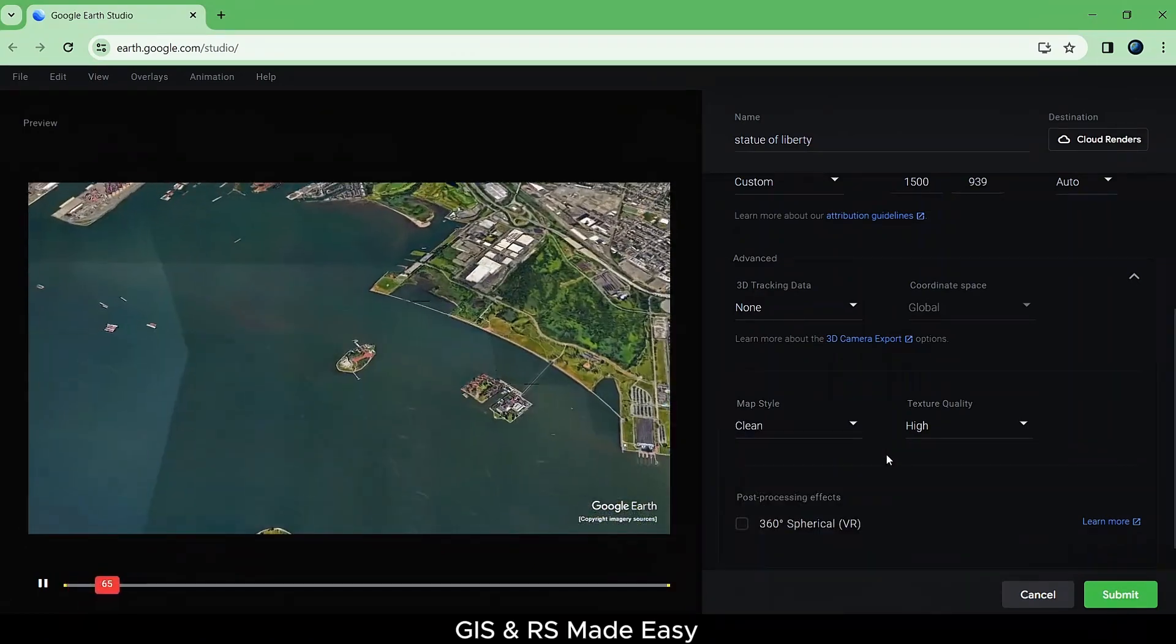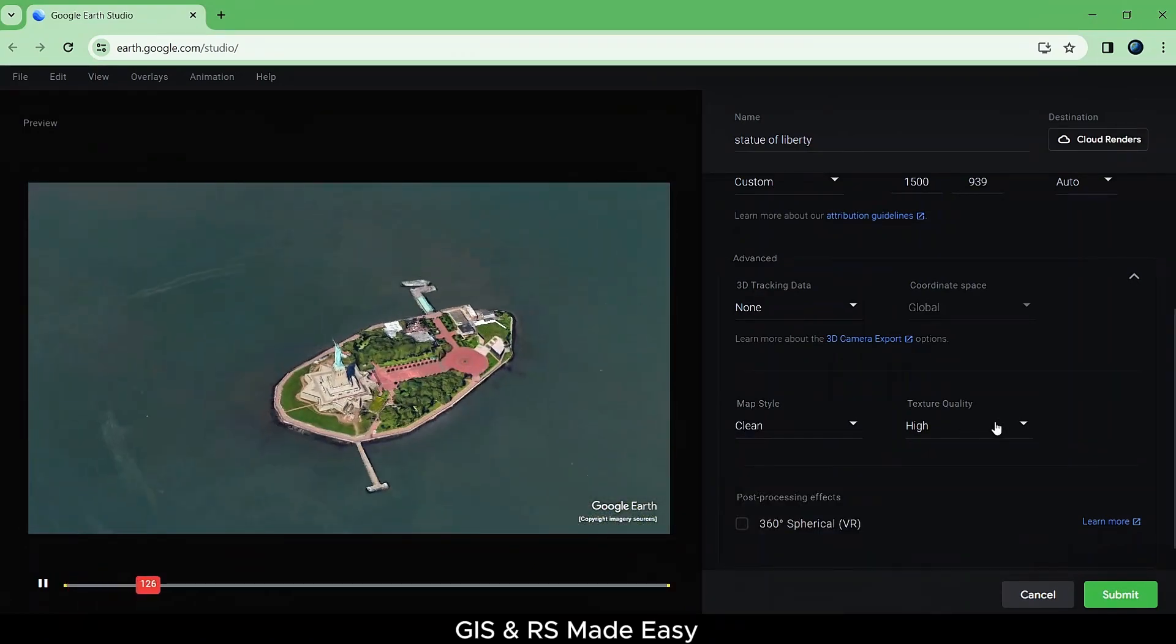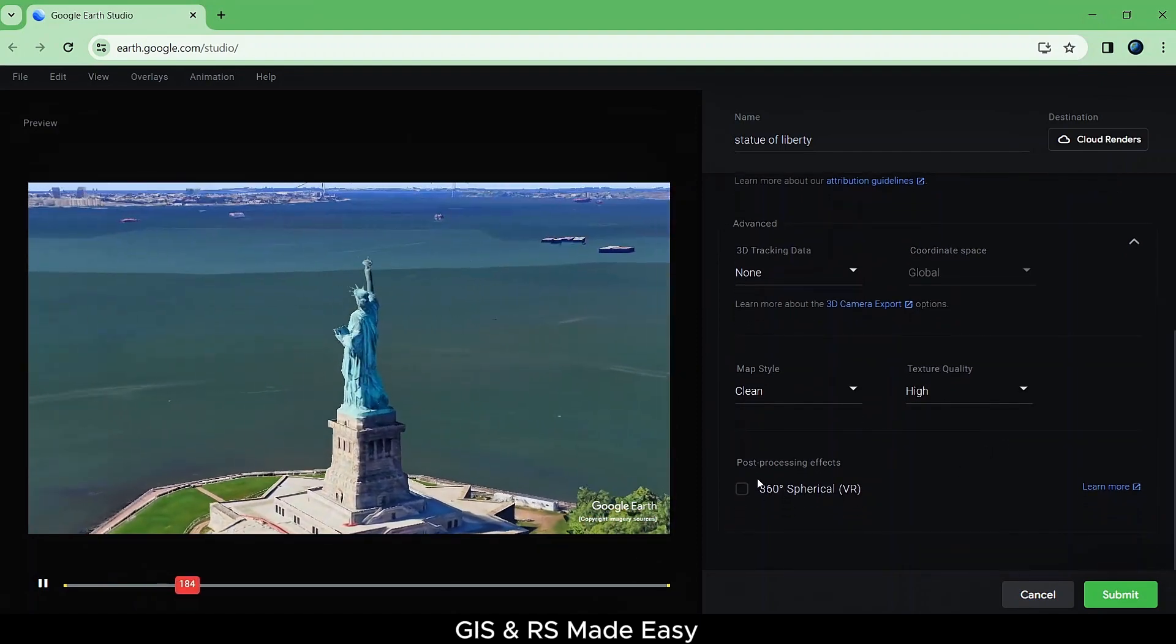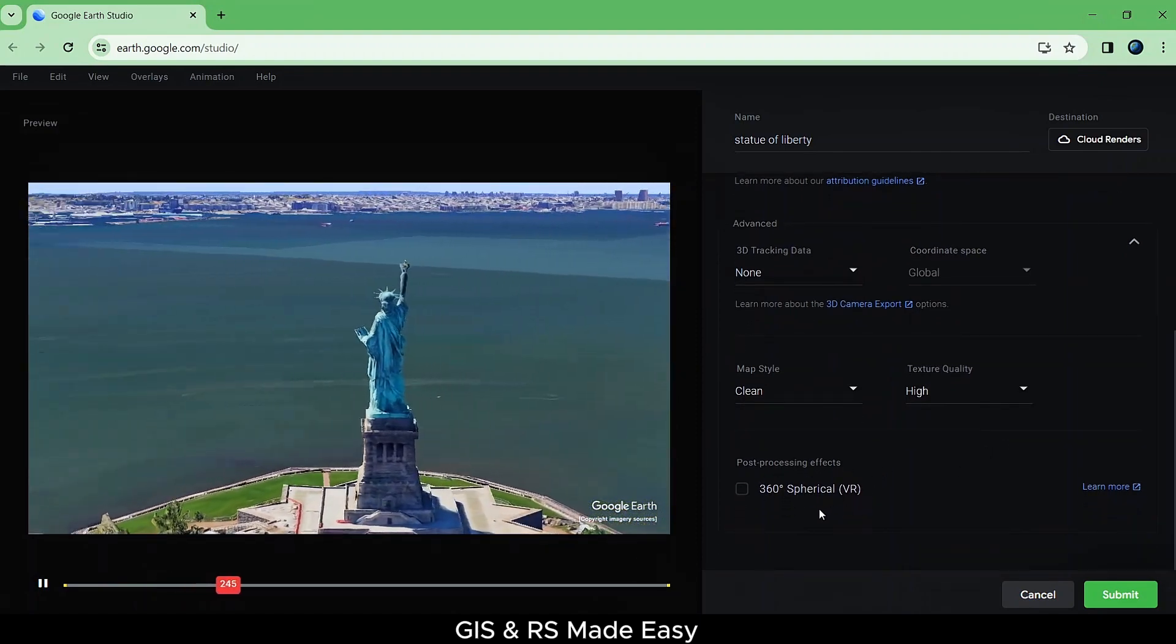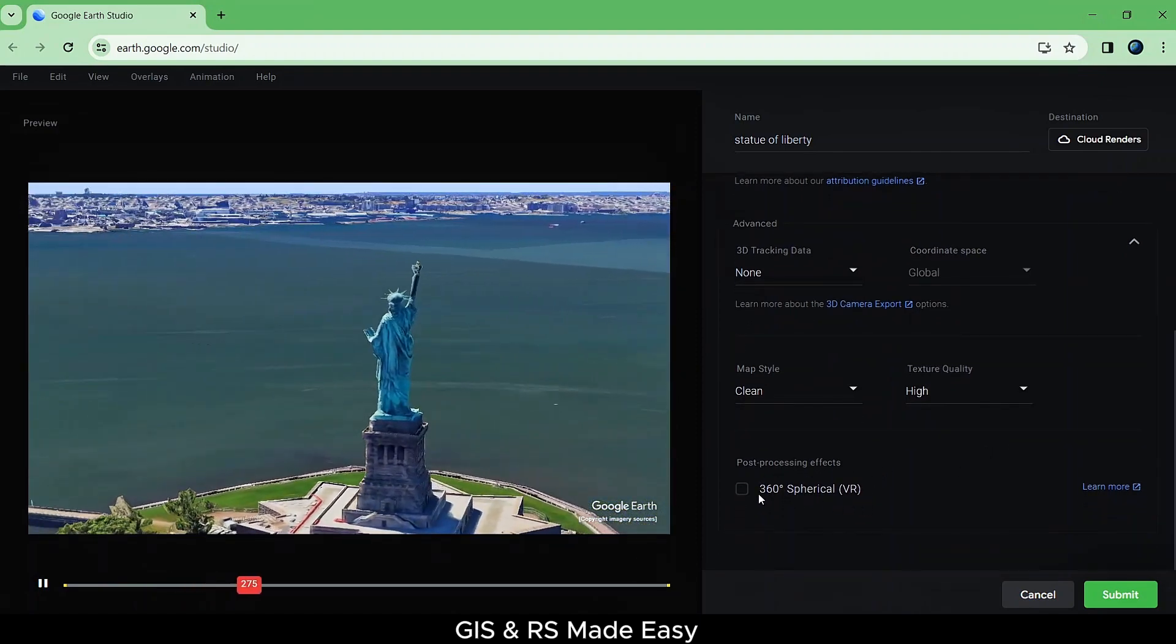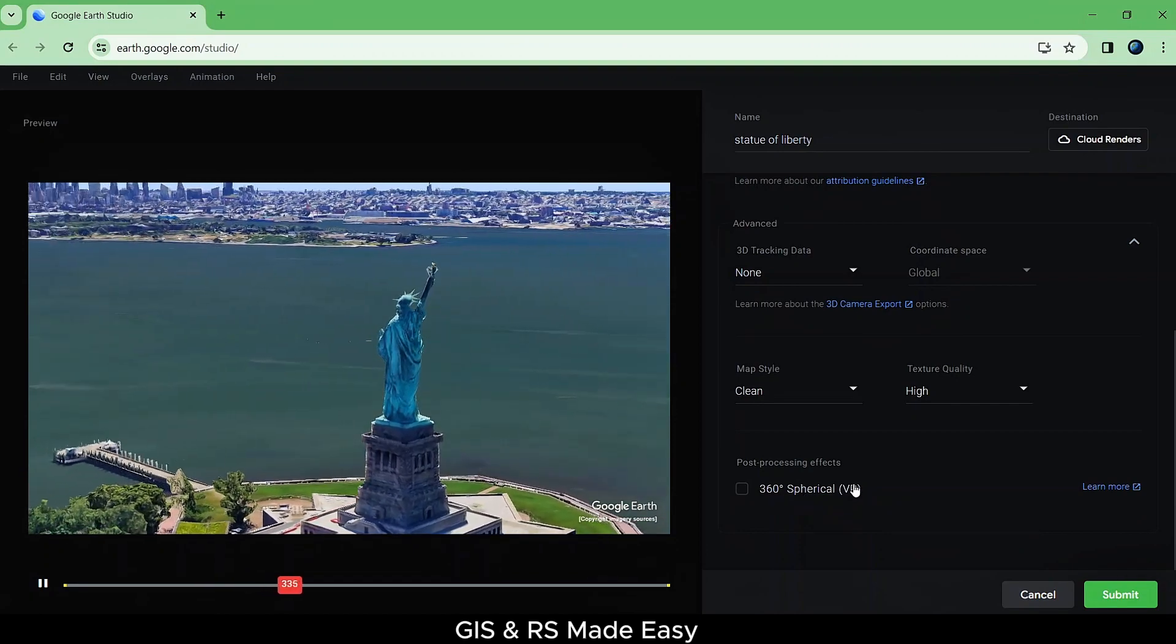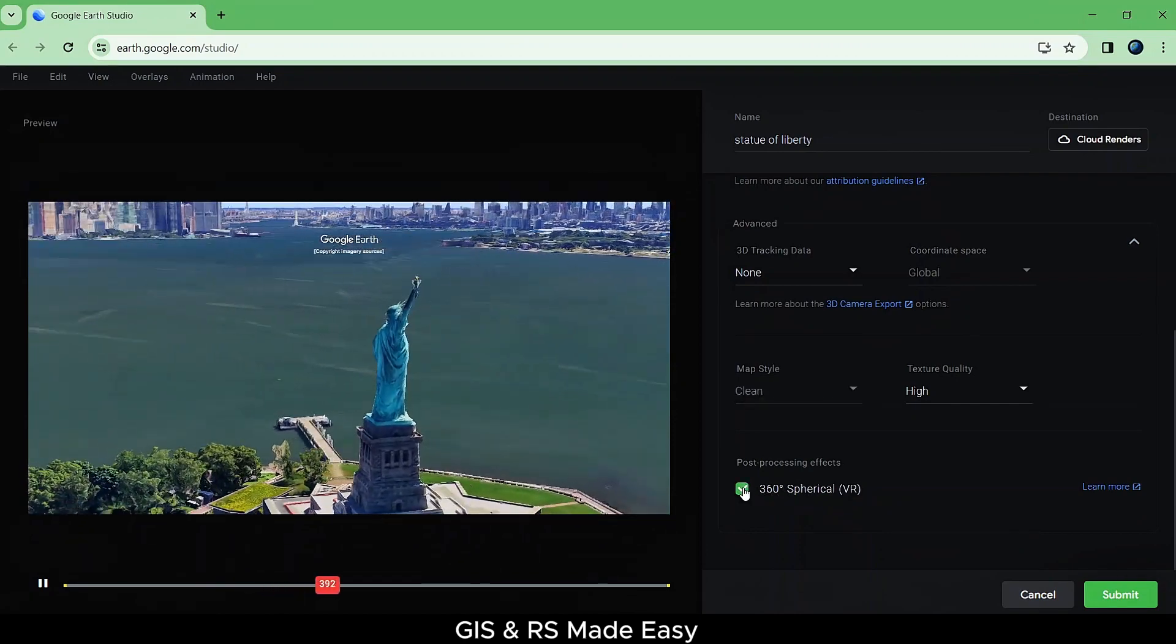Texture quality should be high for better visualization. If you want to export 360-degree VR, then check on this option.